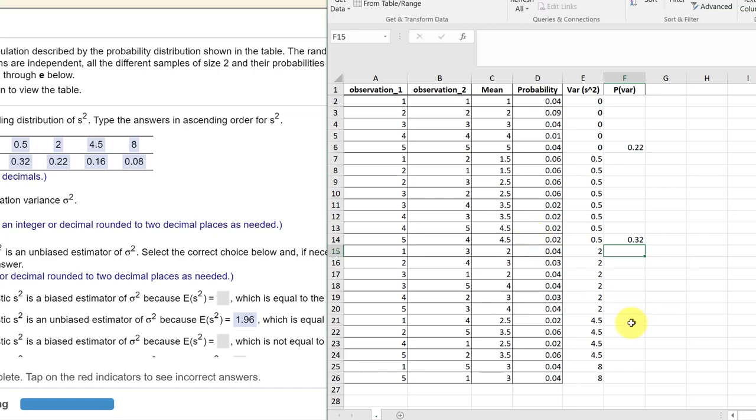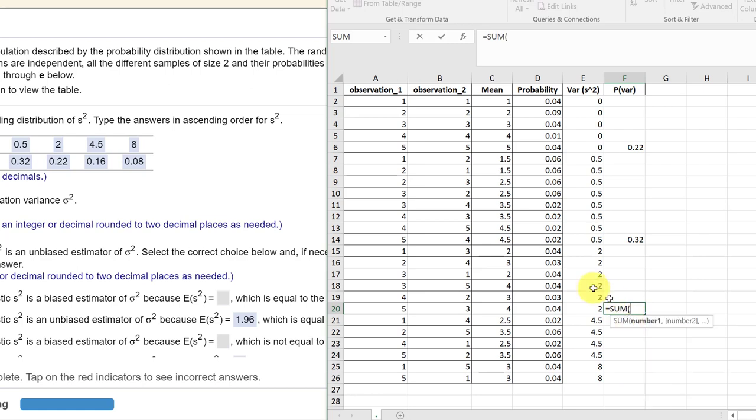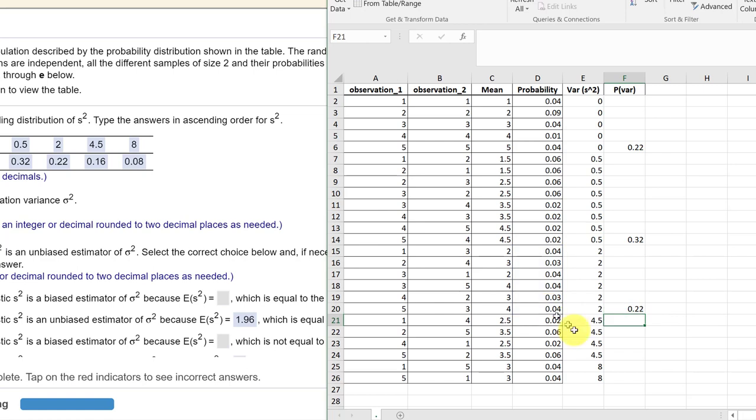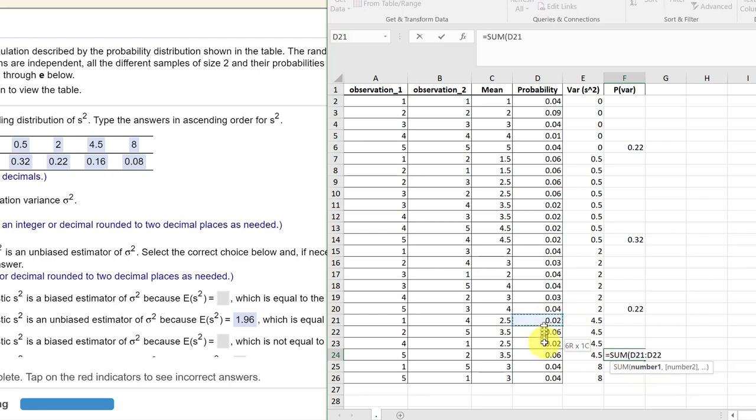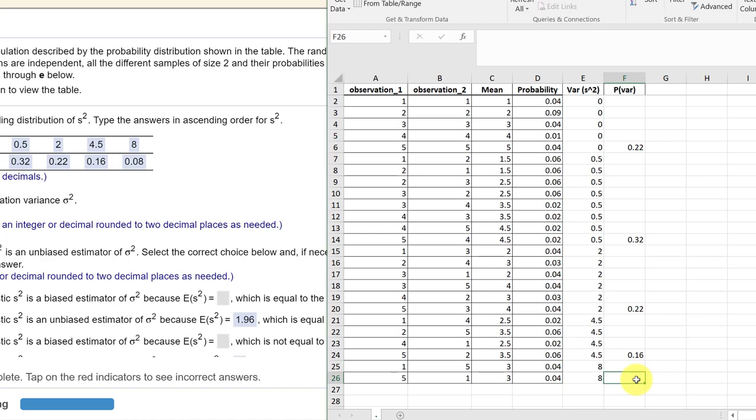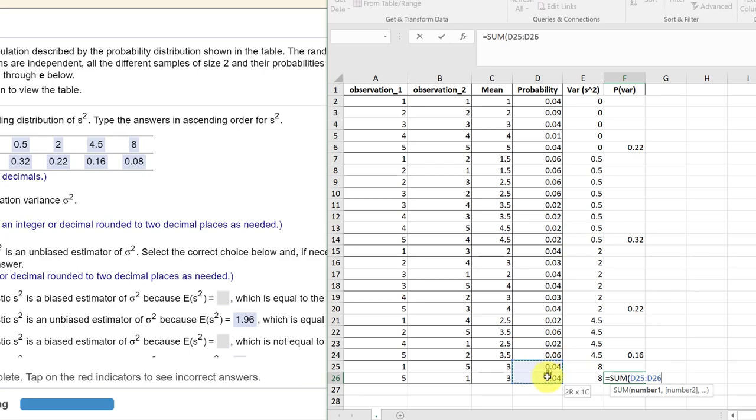And then we'll do the same thing down here for 2. There's my probabilities for a variance of 2. Probabilities for a variance of 4.5, and then my probabilities for a variance of 8.